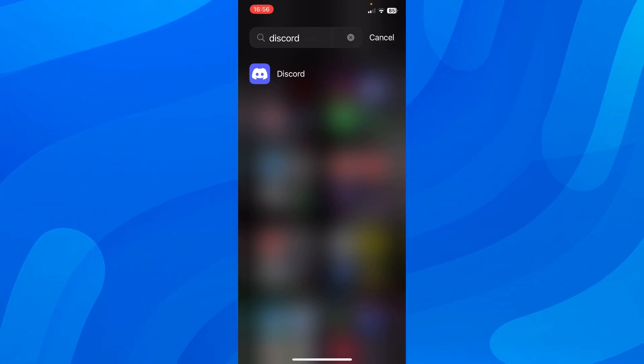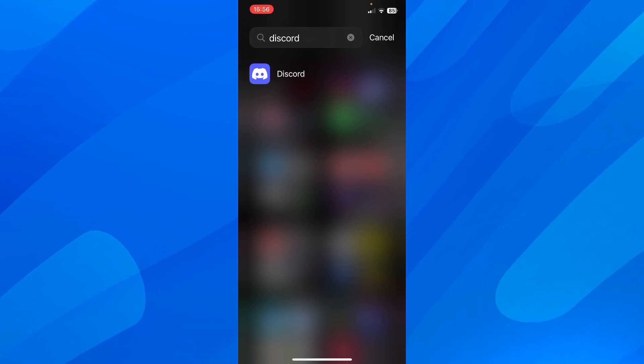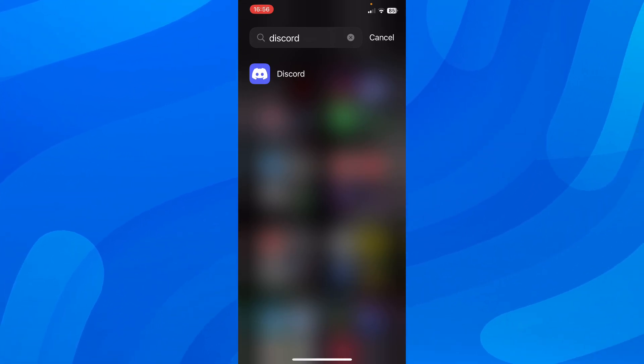So the first step is to clear the cache files of Discord. I'm going to show you how to do that.